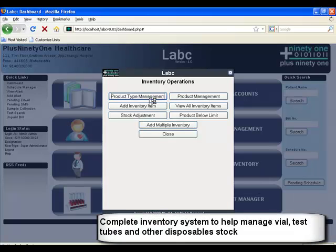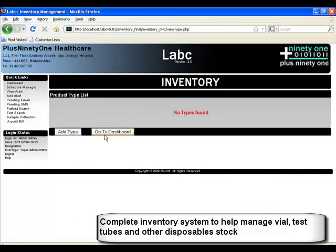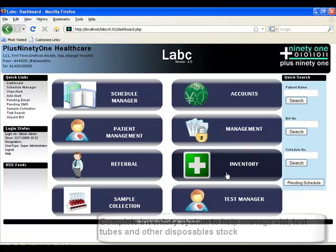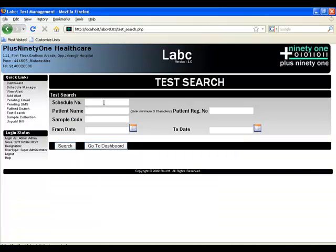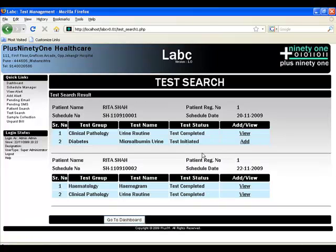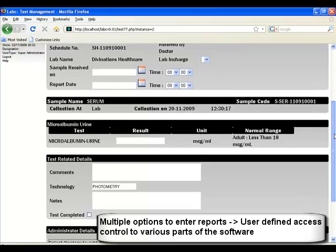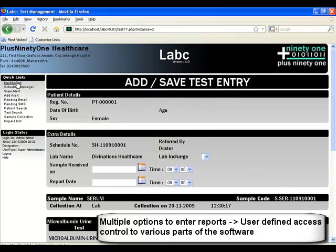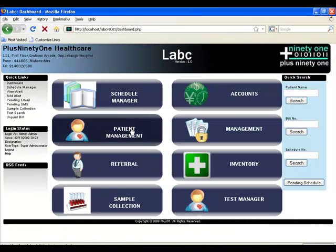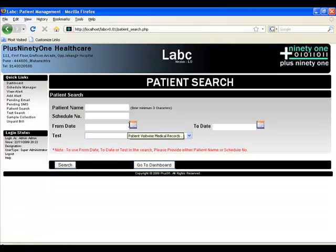Inventory is also handled by the system. You can stay on top of your test tubes and vials, and the system tracks minimum threshold quantities and gives you an alert when stock goes below that number. Test search allows you to search for a particular patient and their test reports. You can directly access a test report from here. This distinction is created so that a lab technician can only be given access to reports from the test manager, without needing to see accounts or other aspects.